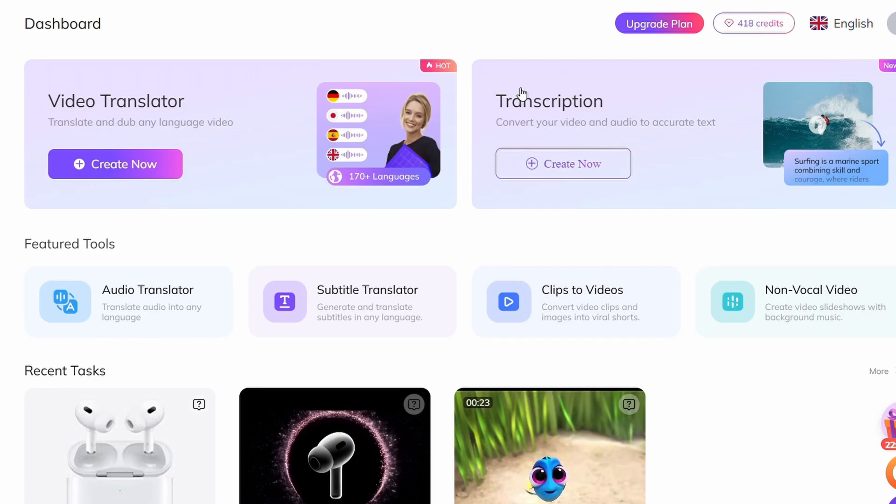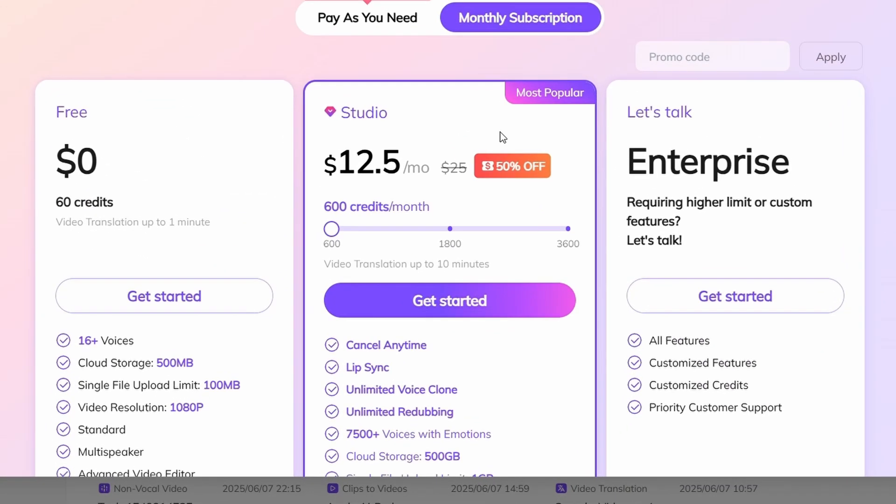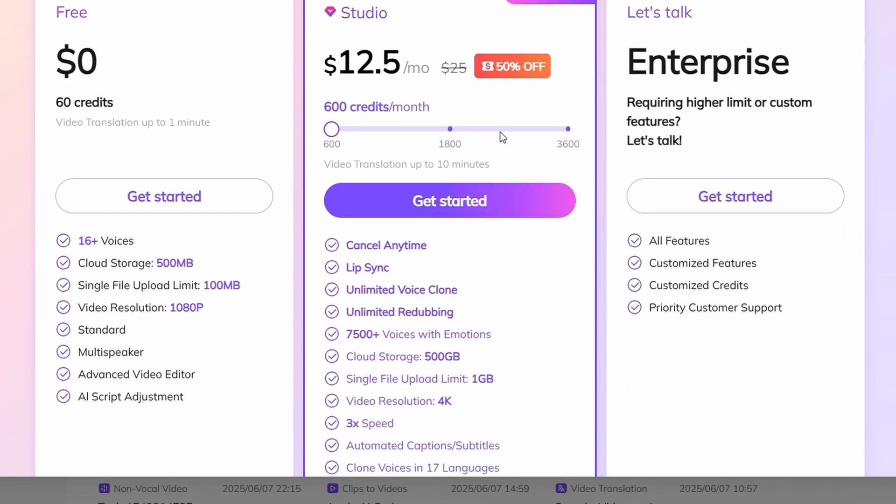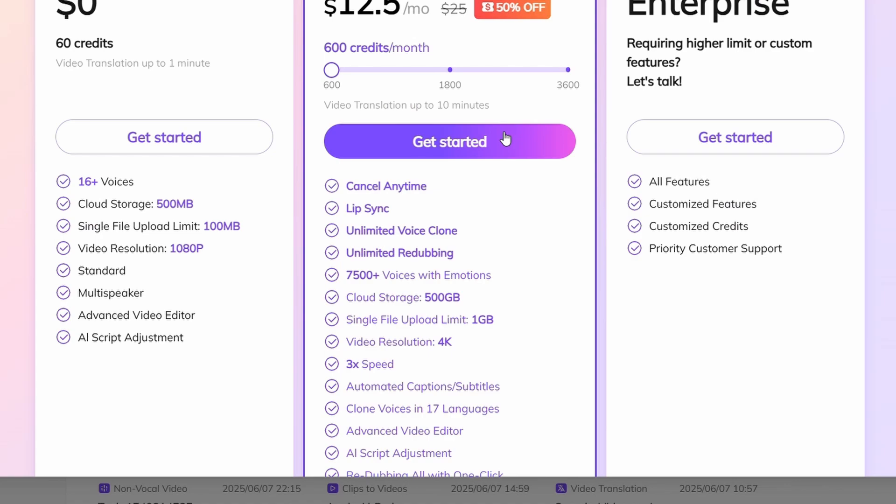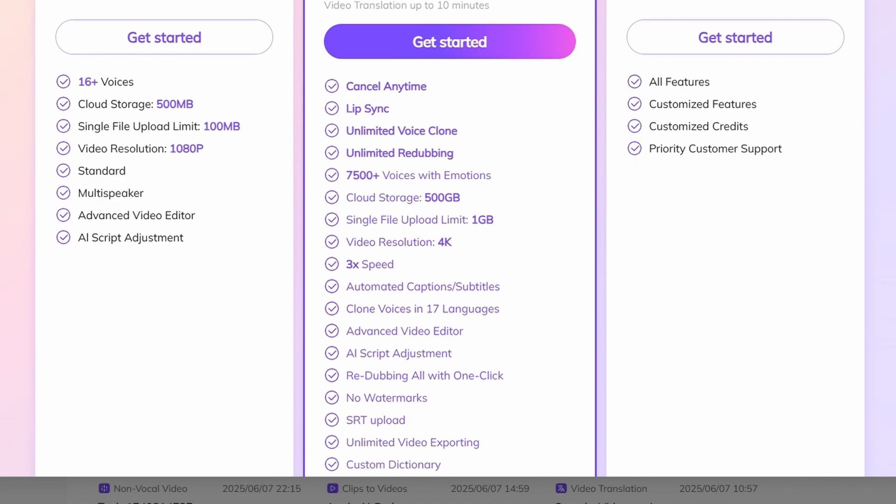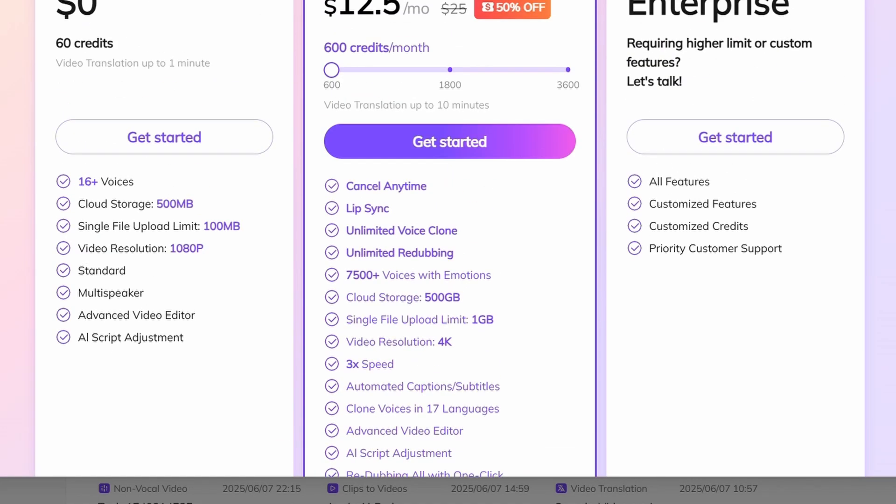If you're interested in using this tool, upgrading to the ProPlan unlocks even more features for just $12 per month. The free plan offers 60 credits per month, but adds a watermark to your videos and limits access to some advanced features. So if you're serious about creating high-quality content, the ProPlan is definitely worth it.